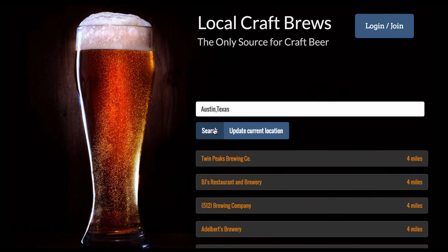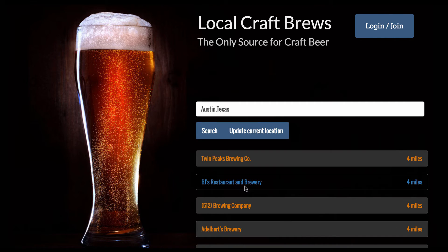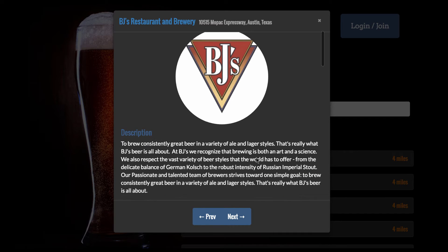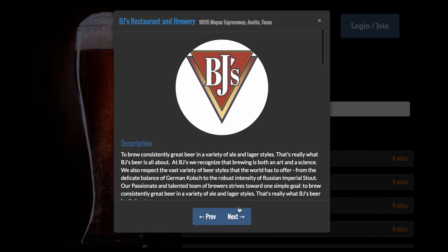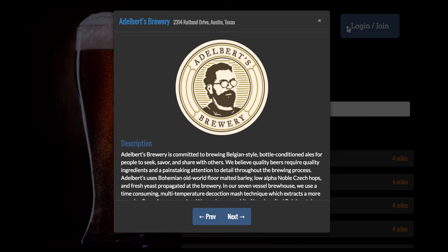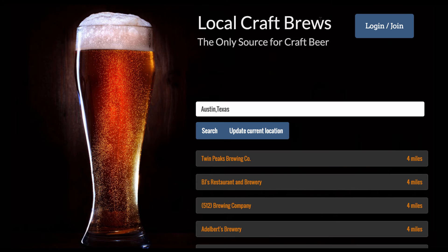I will do a search and I'll have a list of all the local breweries. I can click on one of them to view more information, and I can go to next or previous to see more breweries. This site is also mobile responsive.